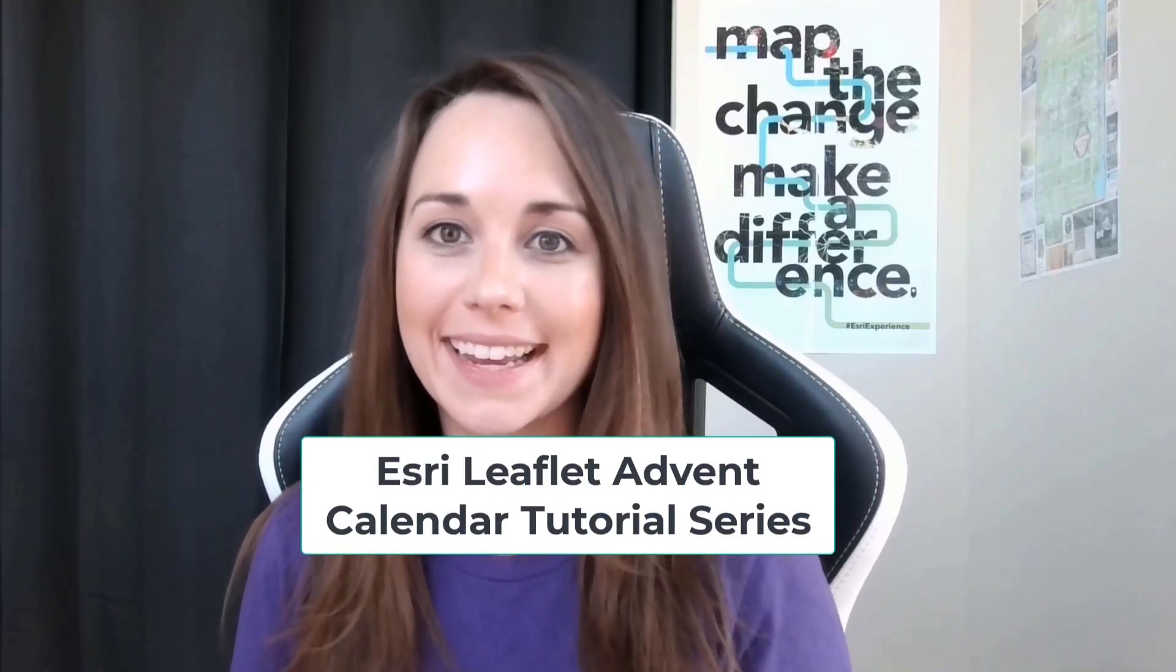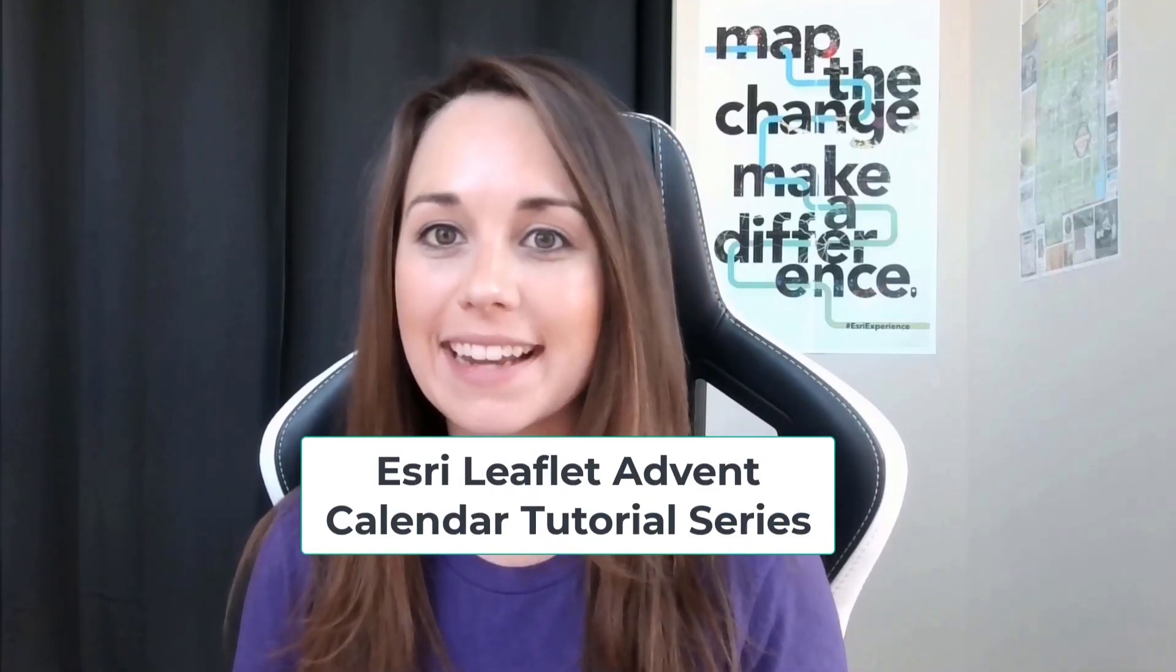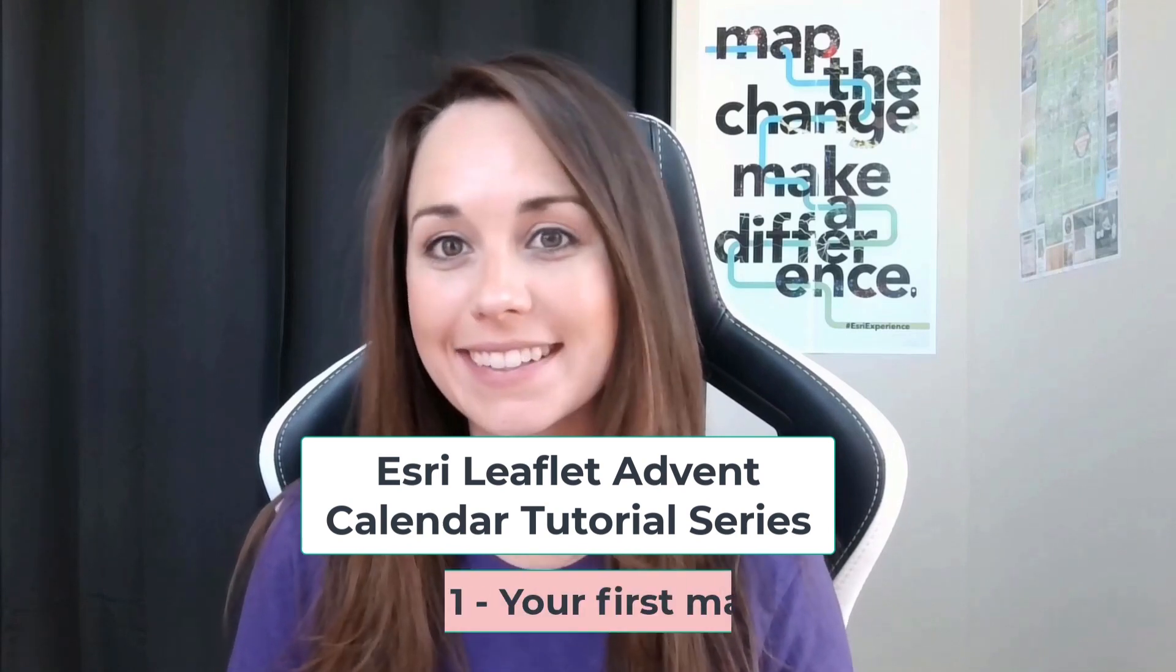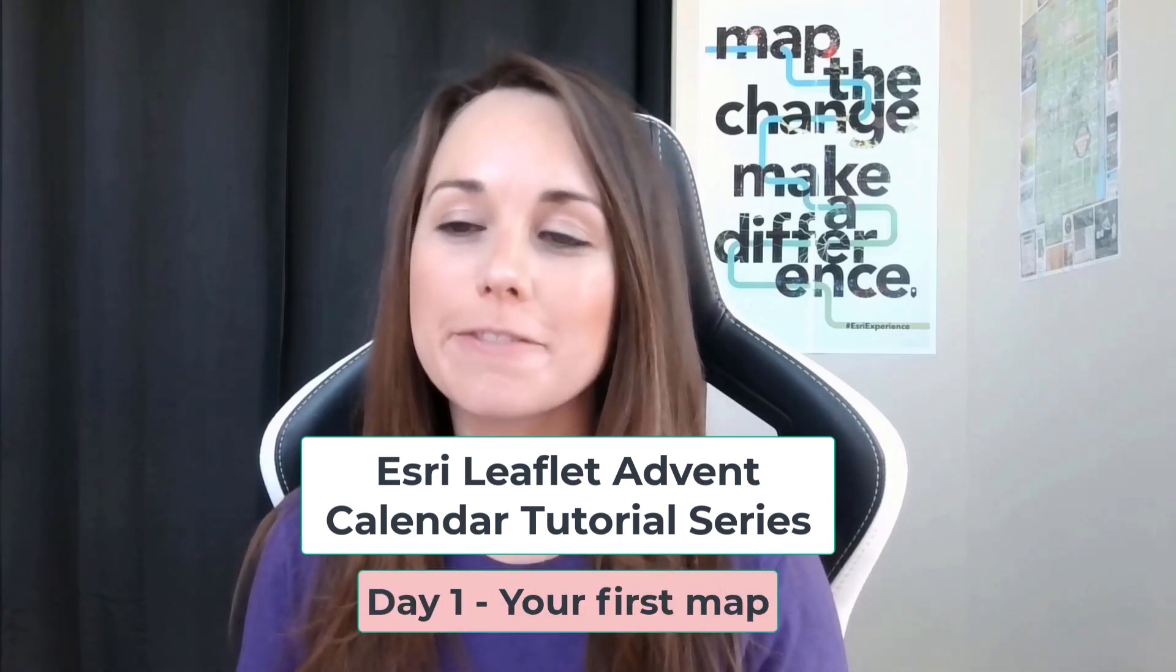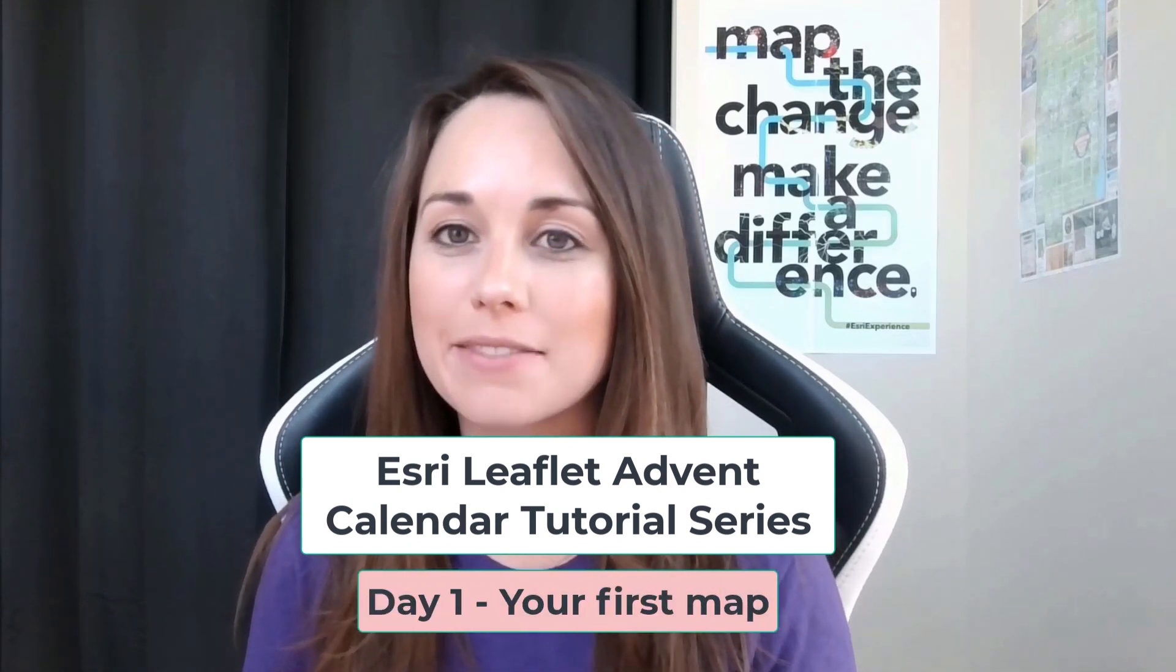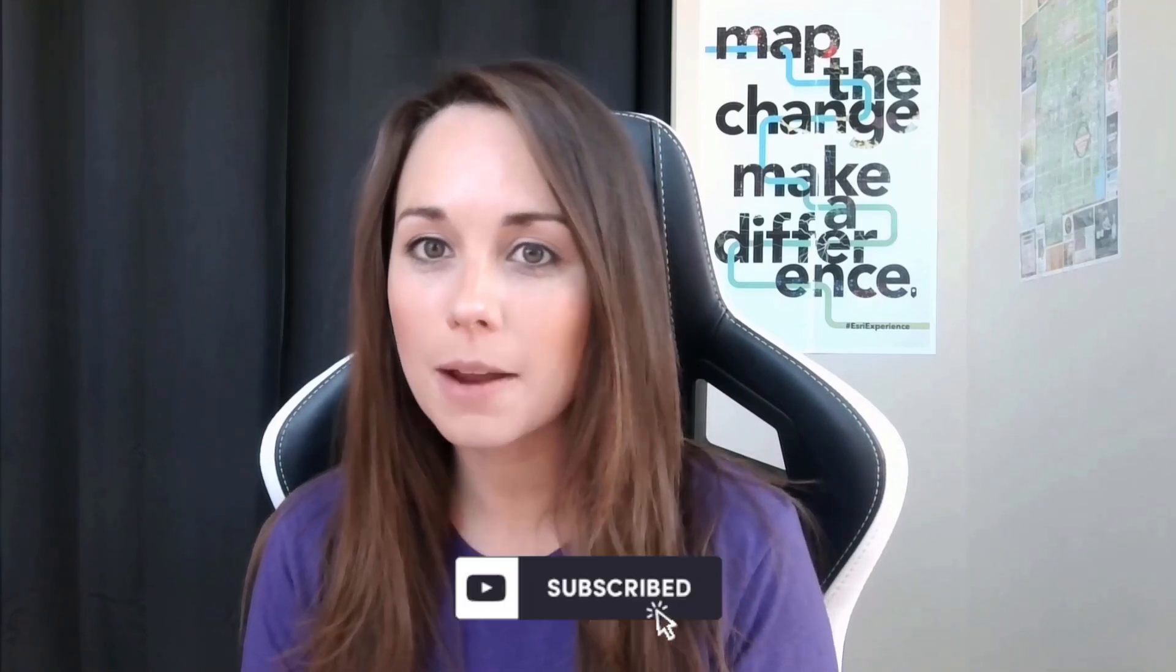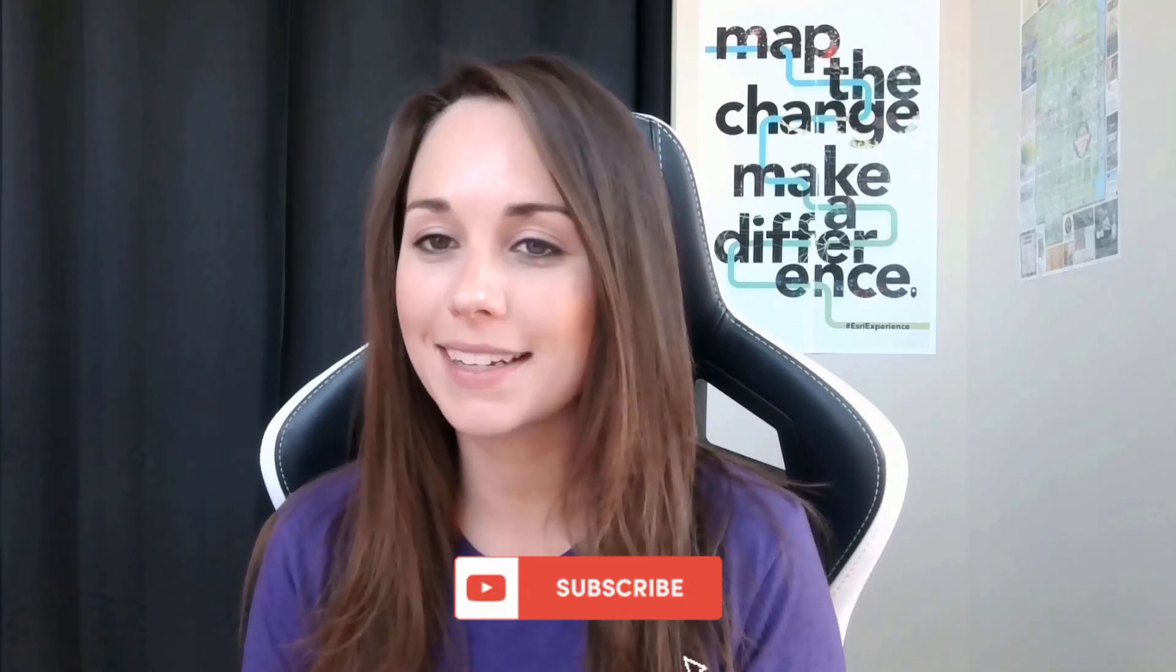Hi, everyone. Today, we're going to be kicking off our 25-day Esri Leaflet Advent Calendar tutorial series by creating our first interactive website map. And also, if you're new here, please don't forget to hit that subscribe button to stay updated on the series. Let's dive in.